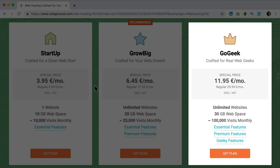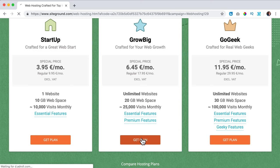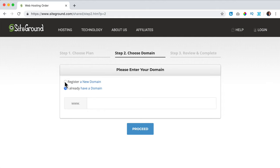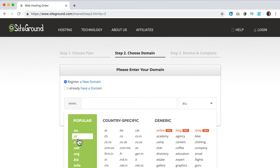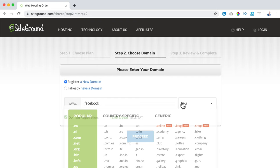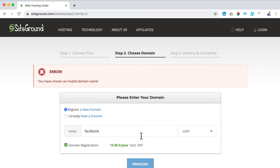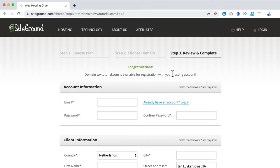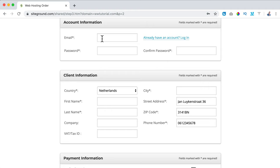You have more than enough web space, you can have 25,000 visitors per month. If you have more than that, you can upgrade to the GoGeek plan. So I click on get plan and now we can choose a domain name. If you have a domain name already you can fill it in and SiteGround will do a free transfer for you. If not, you can choose it over here — I suggest you use .com.